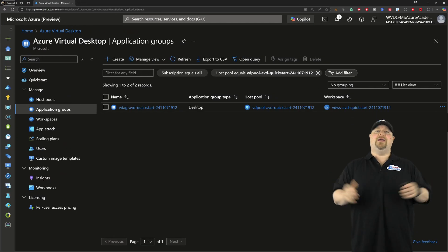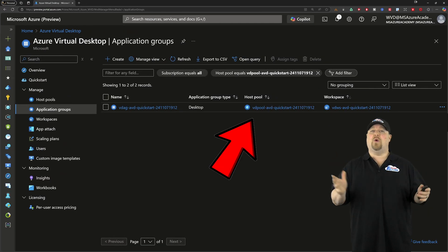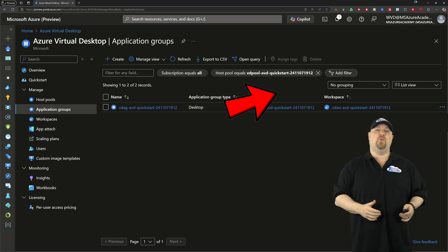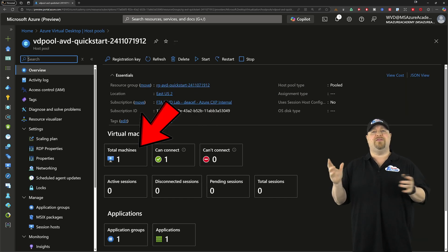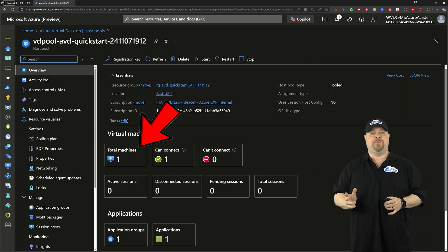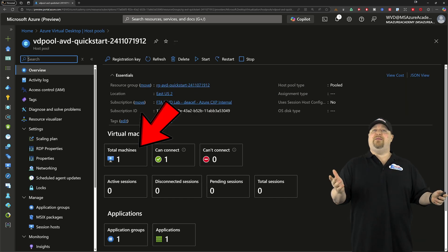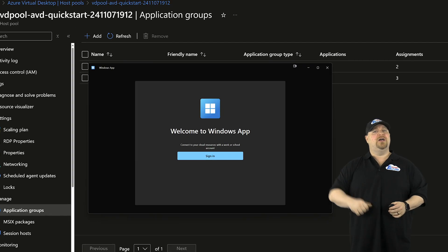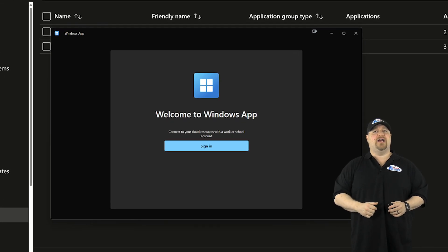Now, the quick start here has built us one pool, one app group, and one workspace with your hosts. And with ABD built and your client downloaded, just click here to sign in.